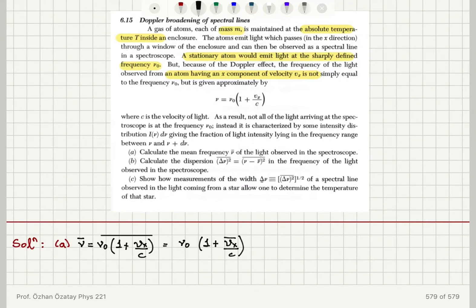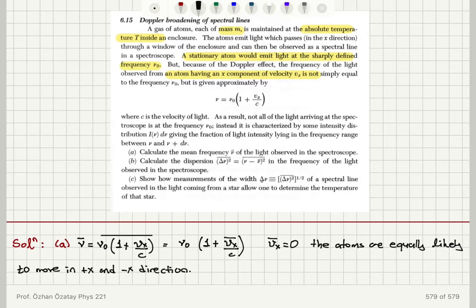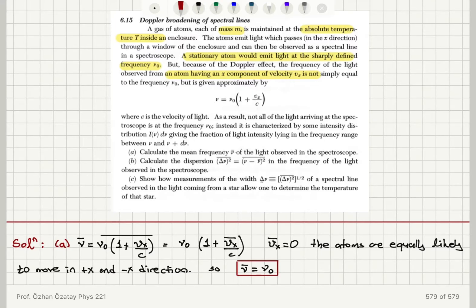Because vx is going to have a mean value of zero — the atoms are equally likely to move in the plus x and minus x direction. Because we have a symmetric probability distribution, the mean value will be zero. So we find that ν̄ = ν₀, because the parenthesis gives us a one. The answer is ν₀: the mean frequency we observe is the frequency that would normally be emitted by stationary atoms.